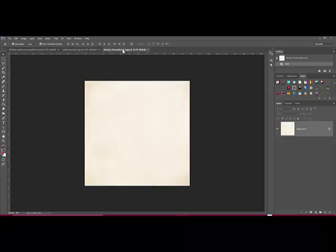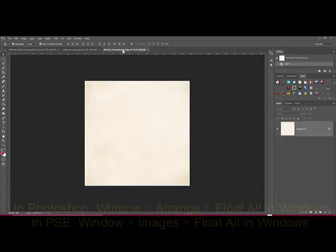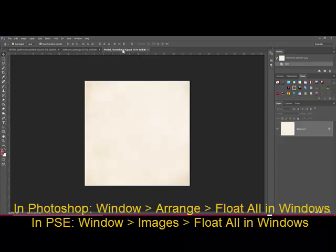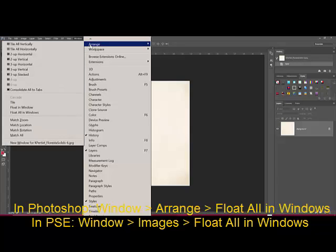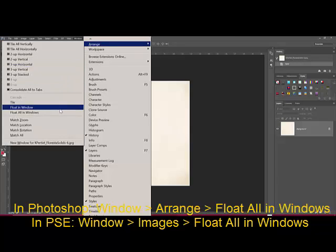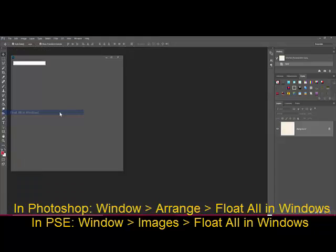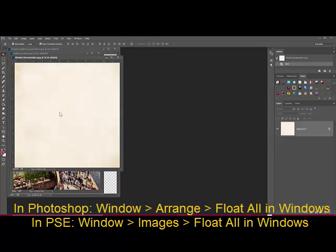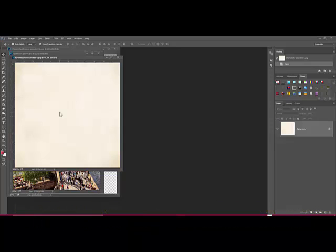Set your workspace so that you can see all of the documents at the same time. In Photoshop, choose Window, Arrange, Float All in Windows. In Elements, choose Window, Images, Float All in Windows.